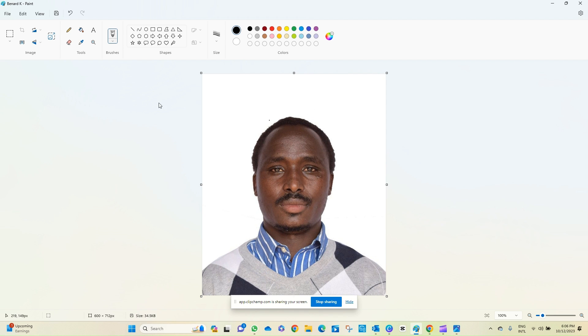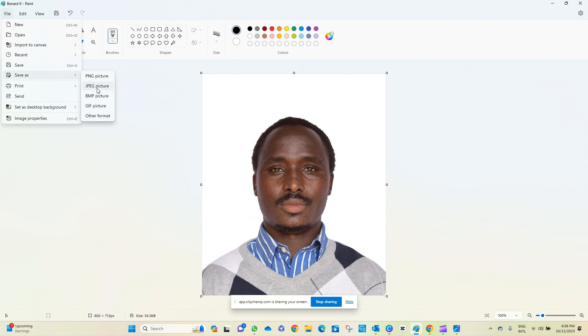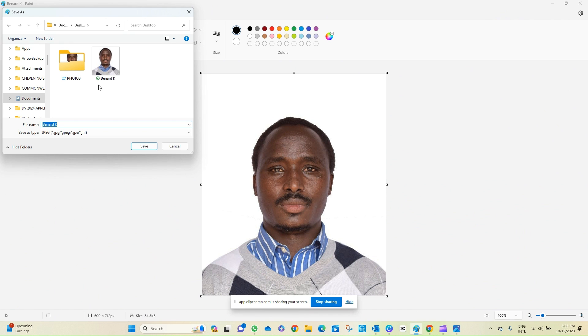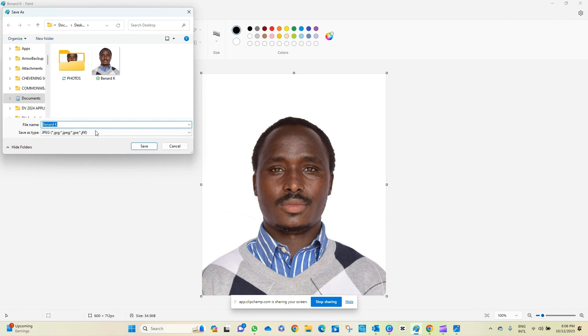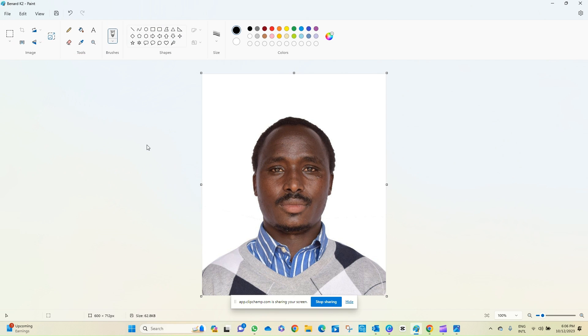Then after this, now we go here. We save the photo as JPEG, and then maybe to avoid confusion we can name it like that. Click Save.